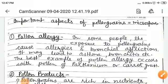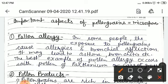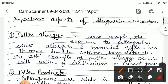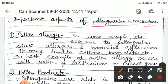Dear students, today we discuss important aspects of pollen grains or microspores. In this section, we will discuss pollen allergy, pollen products, and pollen viability. Along with this, we will discuss the development of microspores, formation of male gametophyte, dehiscence of anther, and liberation of developing pollens. First, we will discuss pollen allergy.